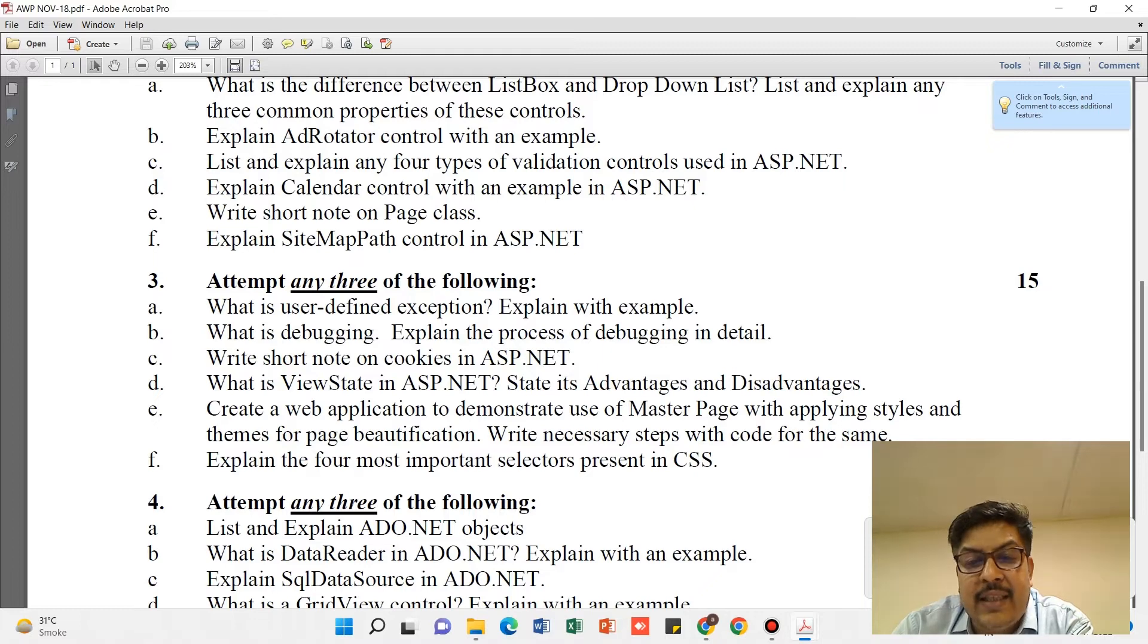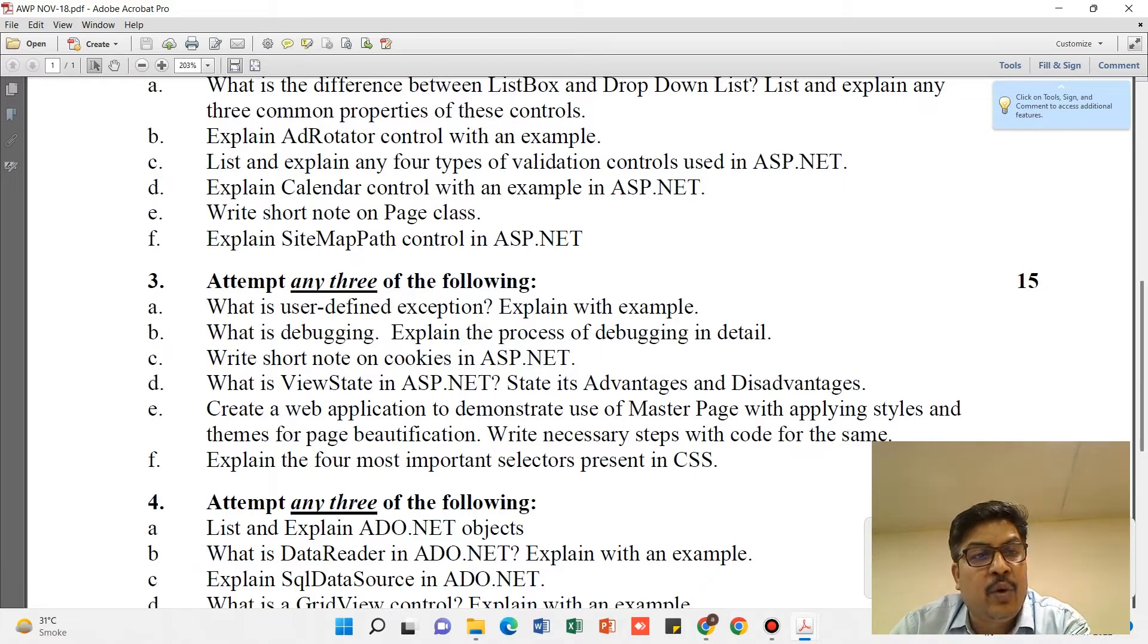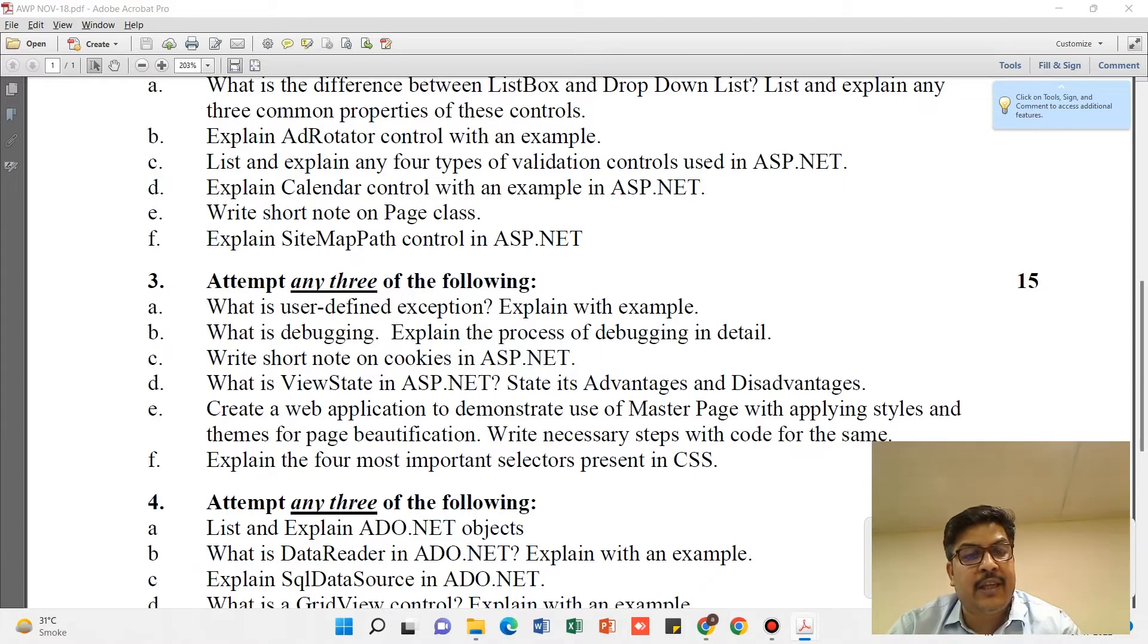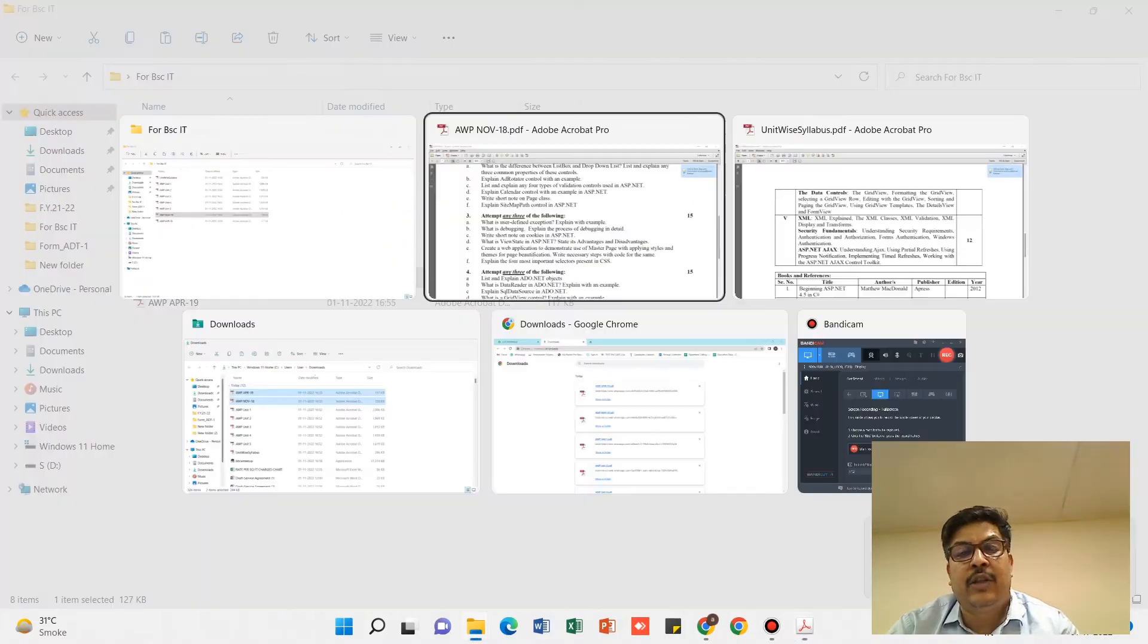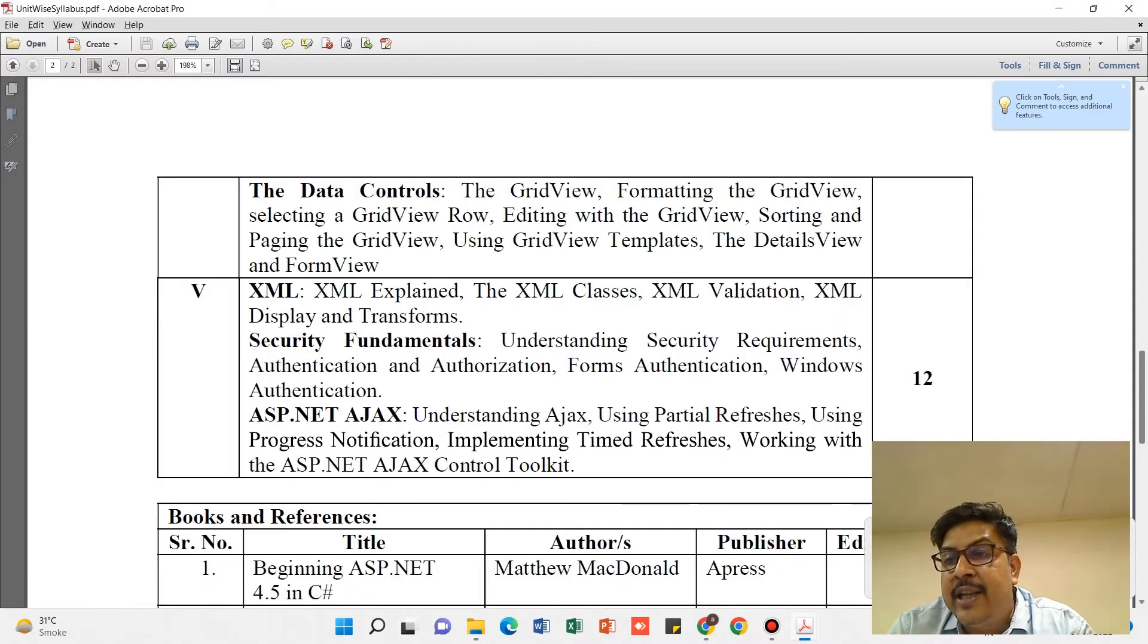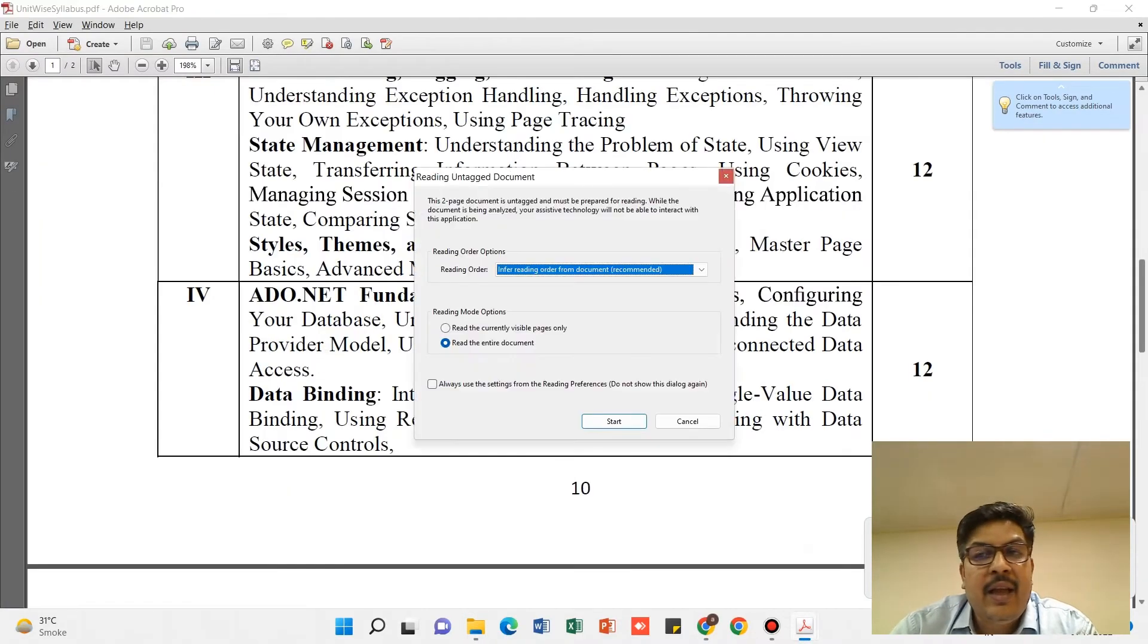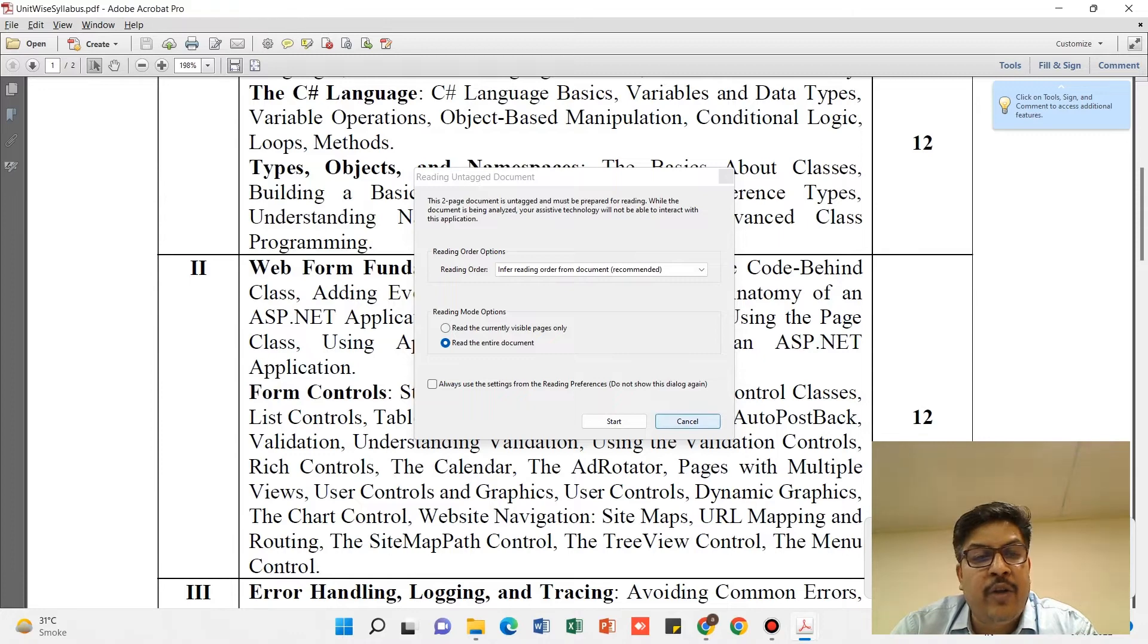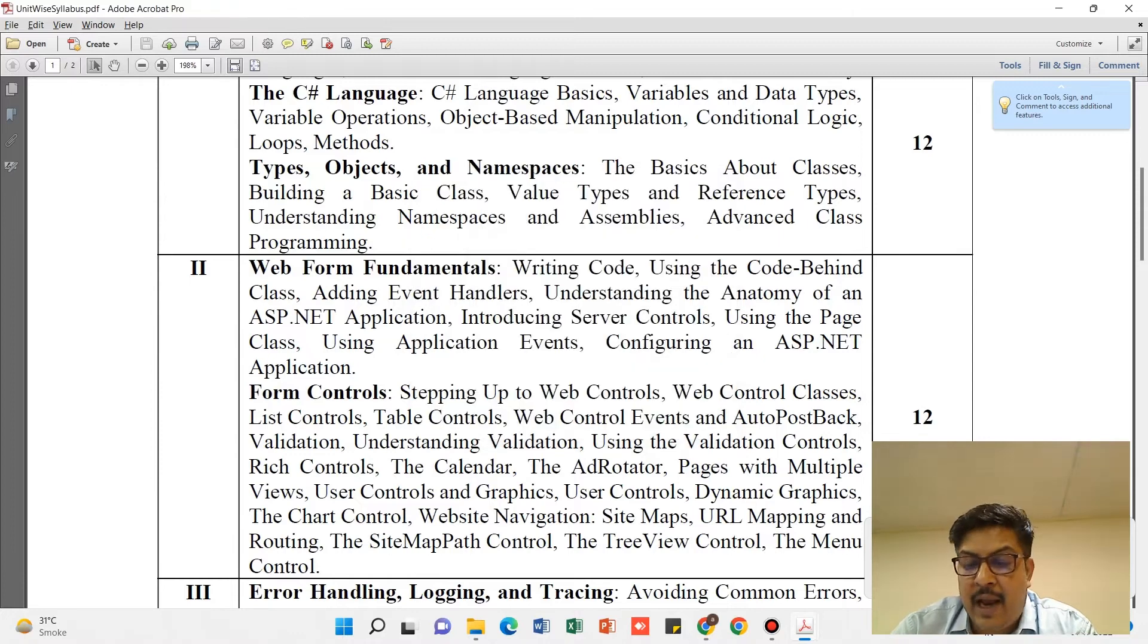If you pay attention to this particular pattern, when you're looking at Unit 3 syllabus, let's look at what's in Unit 3 syllabus.